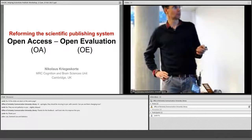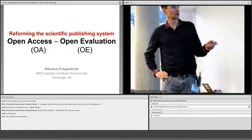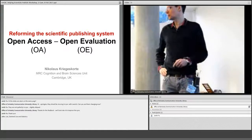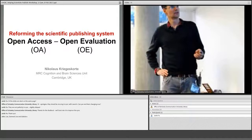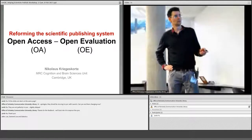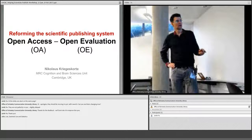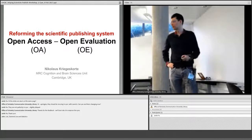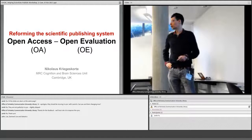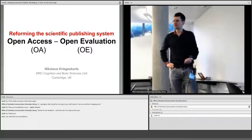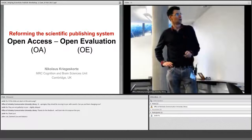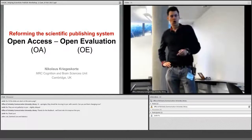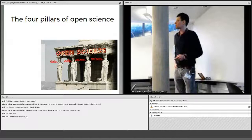You might be familiar with open access — this has been around for a very long time. Everyone agrees scientific research should be openly accessible. But open evaluation is more of a new idea, and my overall argument is that both of these are really two sides of the same coin and we need to make both a reality. All of this is part of something even bigger: open science.